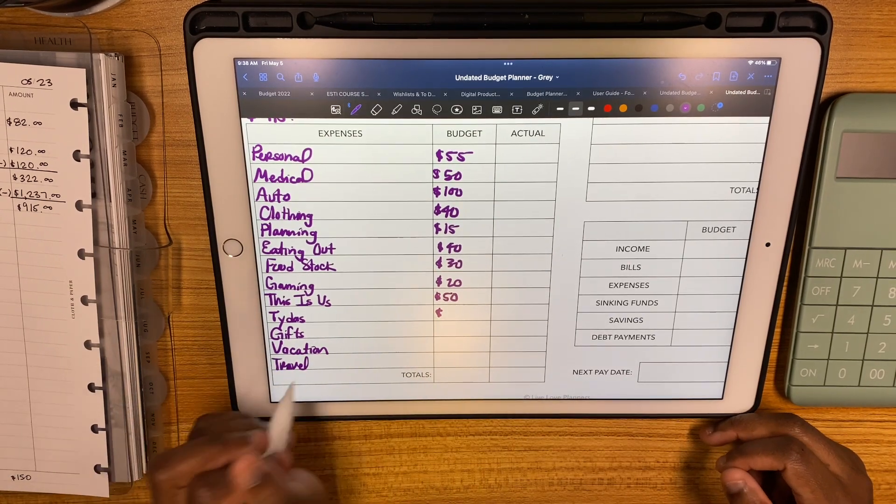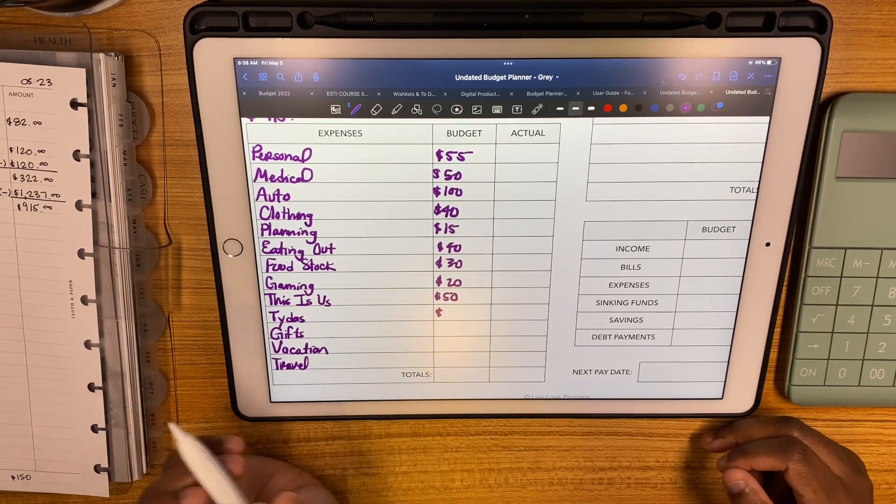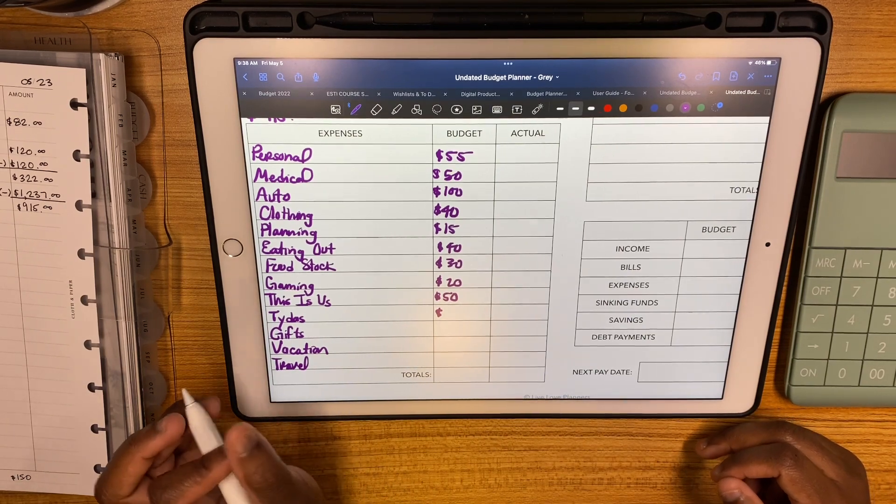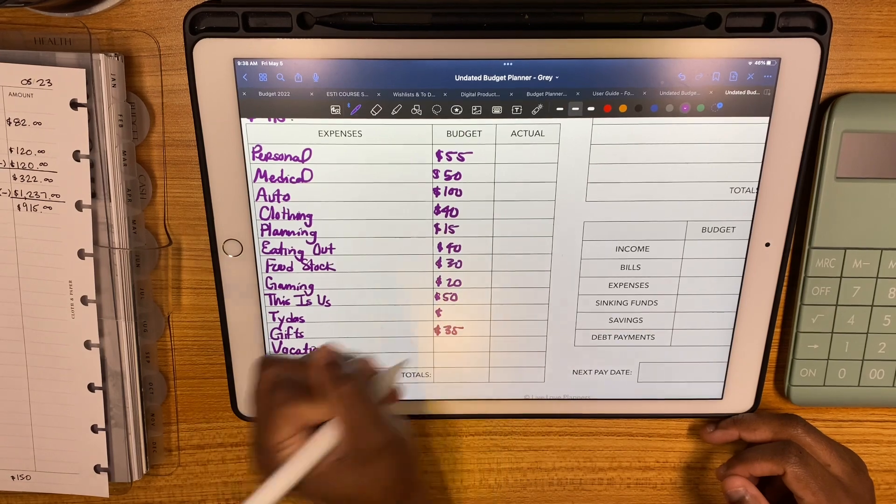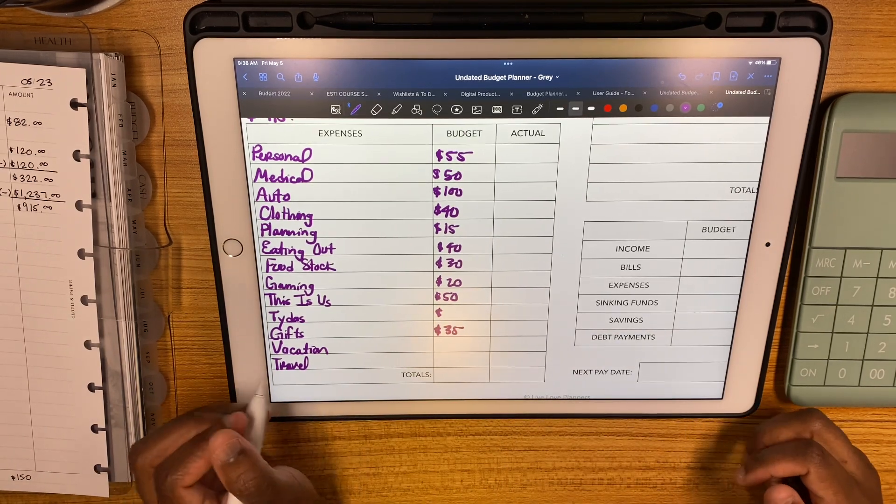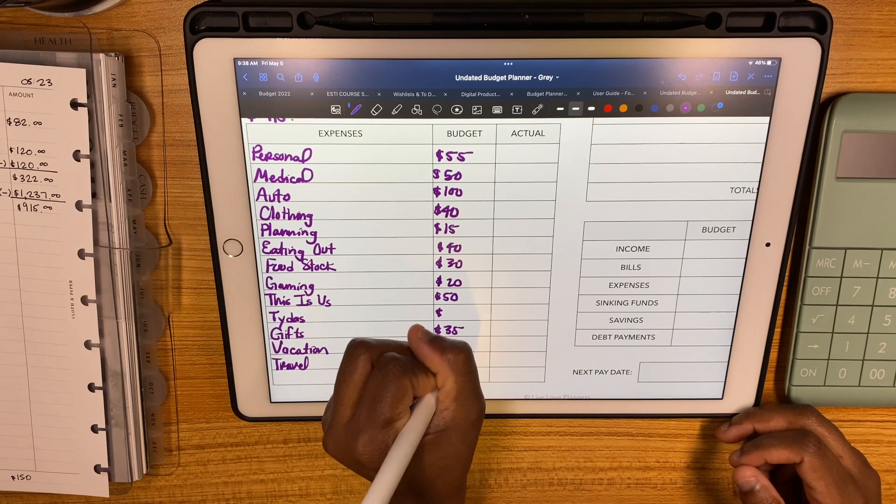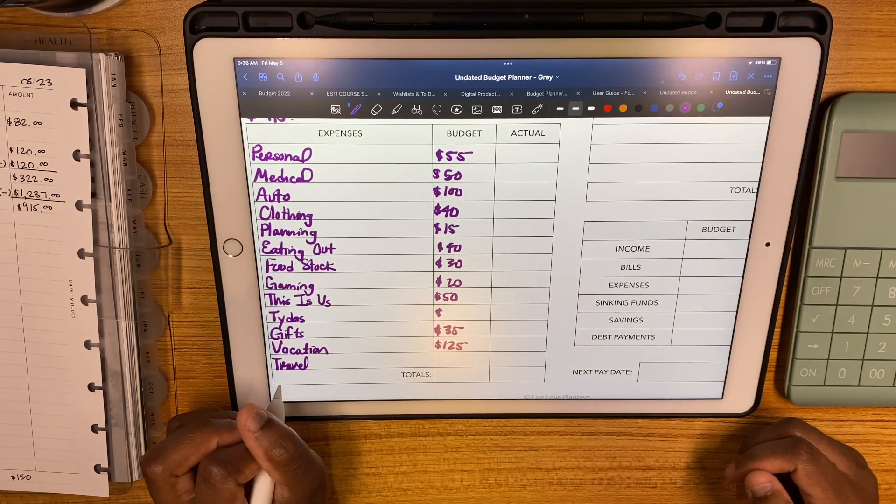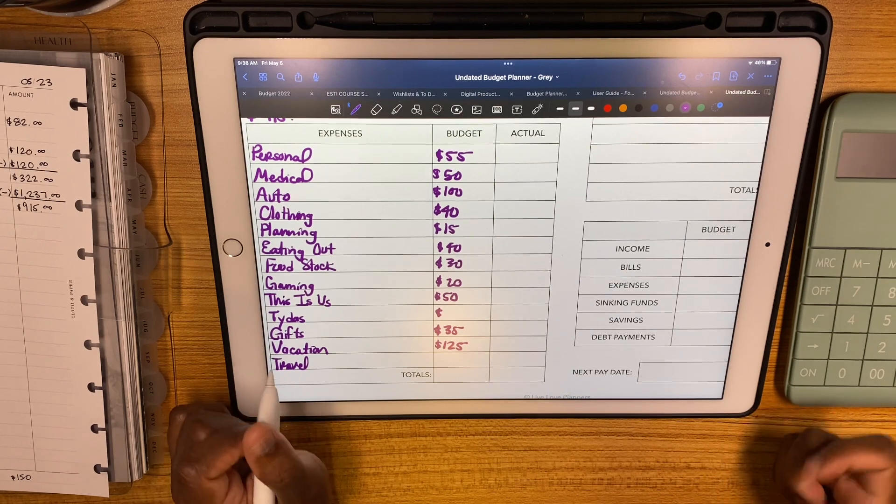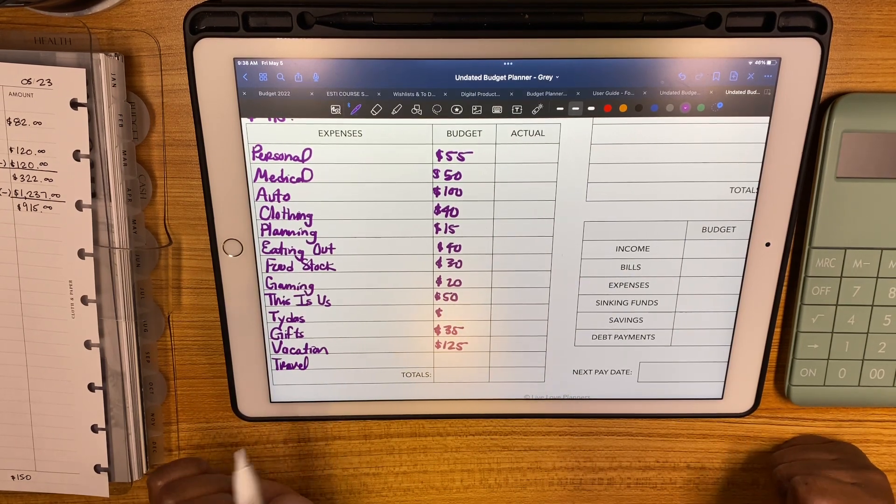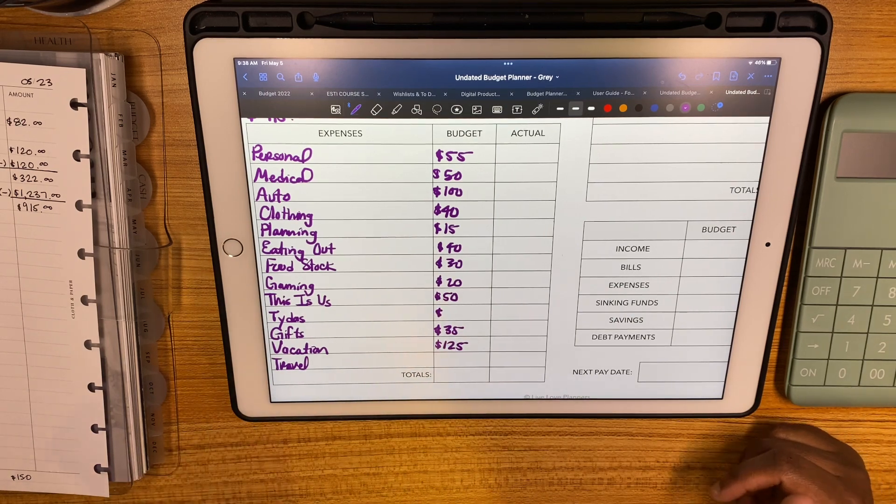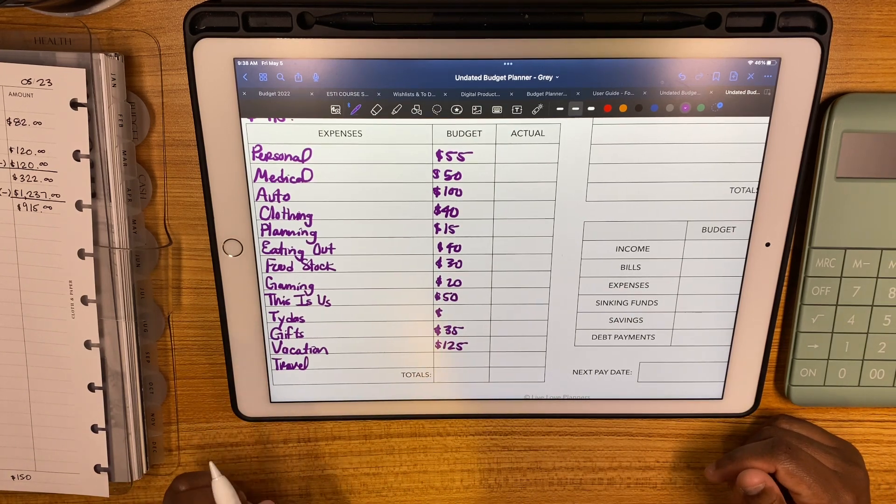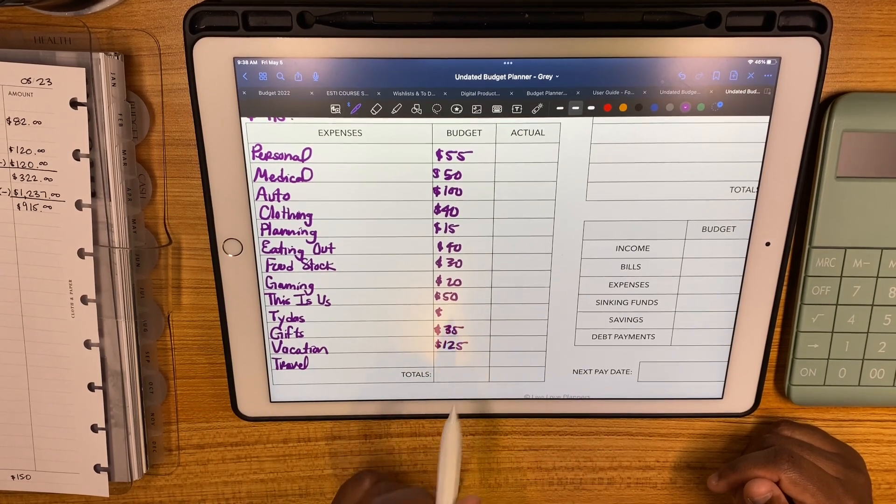Titus gets whatever ones are left over from my wallet. Gifts is getting $35 because I really want that to get up to $200. I had to buy Jeremy's brother a gift for his birthday. We went to TopGolf, it was so much fun. Vacation is getting its regular $125.